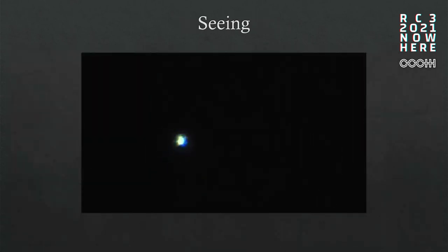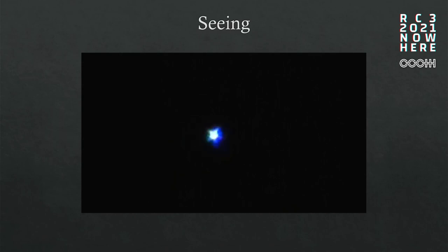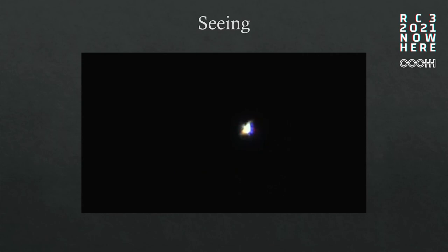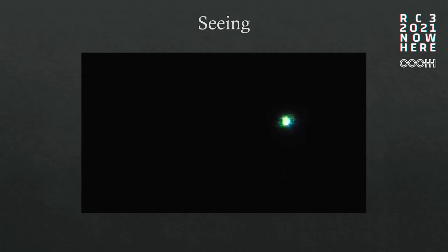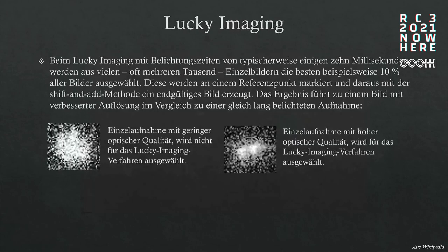The next problem is seeing — that's something that causes a lot of noise in astronomy. Stars dance around a little bit. We are looking through different layers of the atmosphere. The flatter we look through the atmosphere, the more air we have to watch through. It depends also on the weather — the best conditions are high up on mountains or in a desert with very clear sky. That's the principle here: lucky imaging.